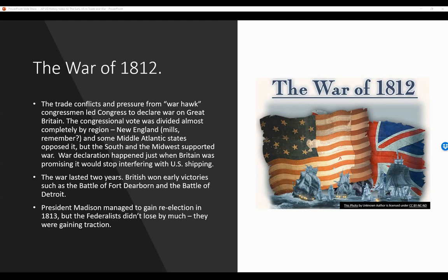The War of 1812: trade conflicts and pressure from Warhawk congressmen led Congress to declare war on Great Britain. The congressional votes were divided almost completely by region — New England and some Middle Atlantic states opposed it, but the South and the Midwest supported the war. The war declaration happened just when Britain was promising it would stop interfering with U.S. shipping. The war lasted two years, with the British winning early victories such as the Battle of Fort Dearborn and the Battle of Detroit.